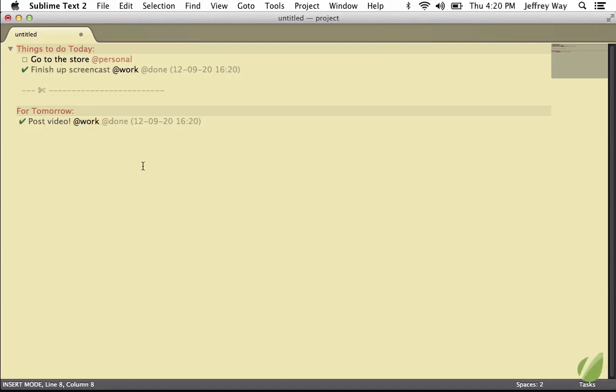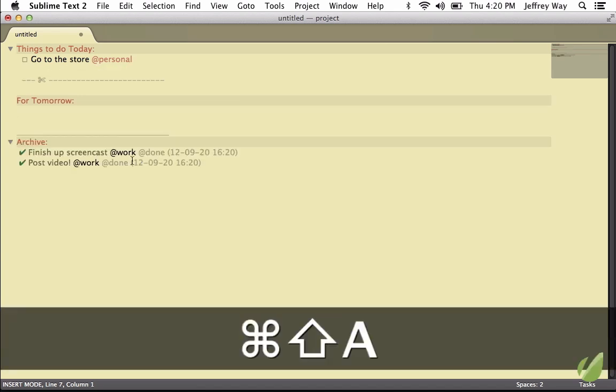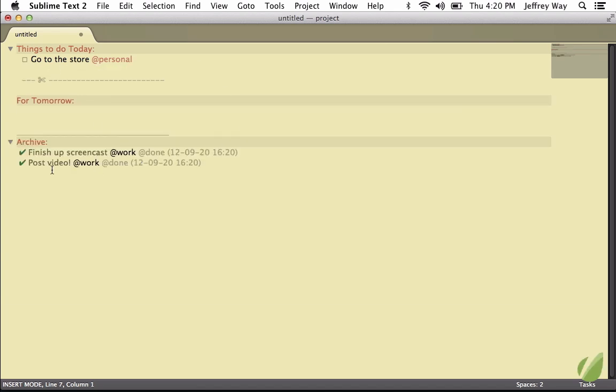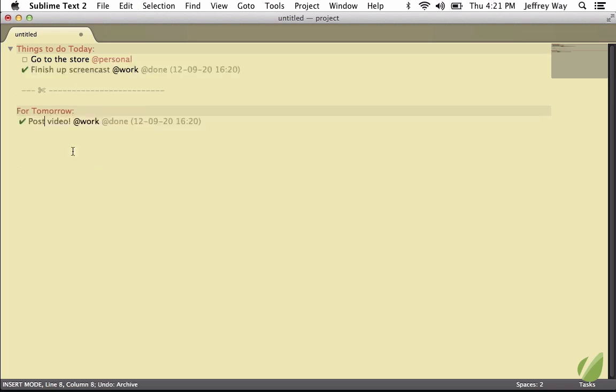And then if we want to archive all of the ones that we finished, we can hit Shift-Command-A, and now that will move all of those to an archive section, and we can start again. But let me undo that by pressing Control-Z, and I will toggle this once again.